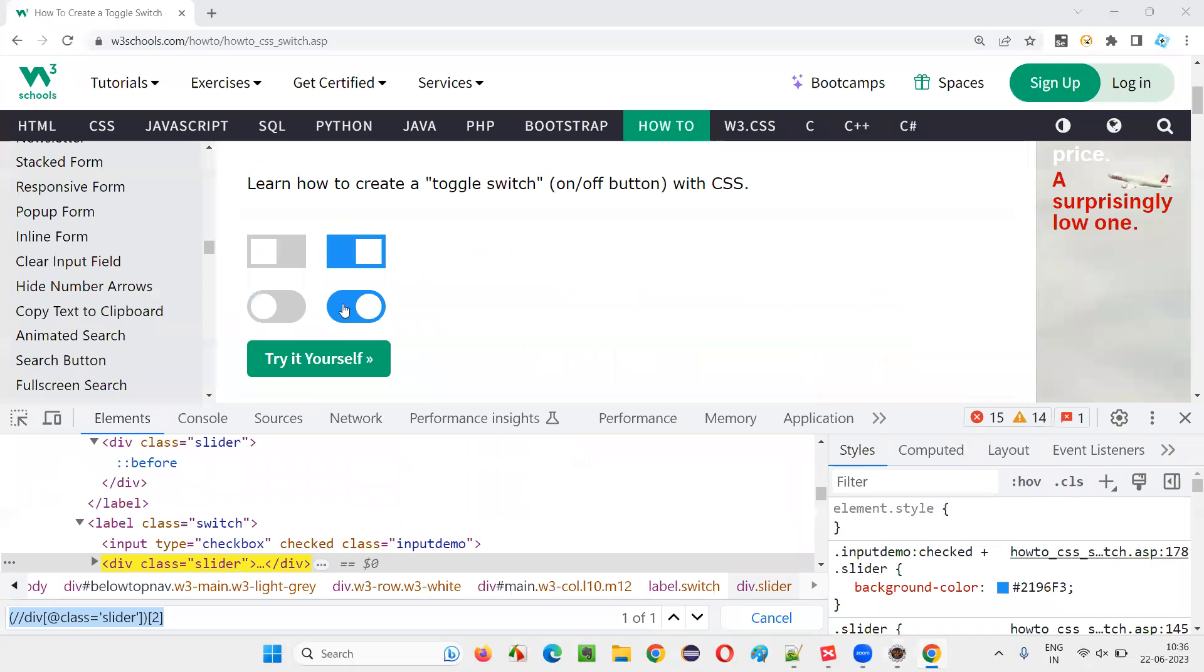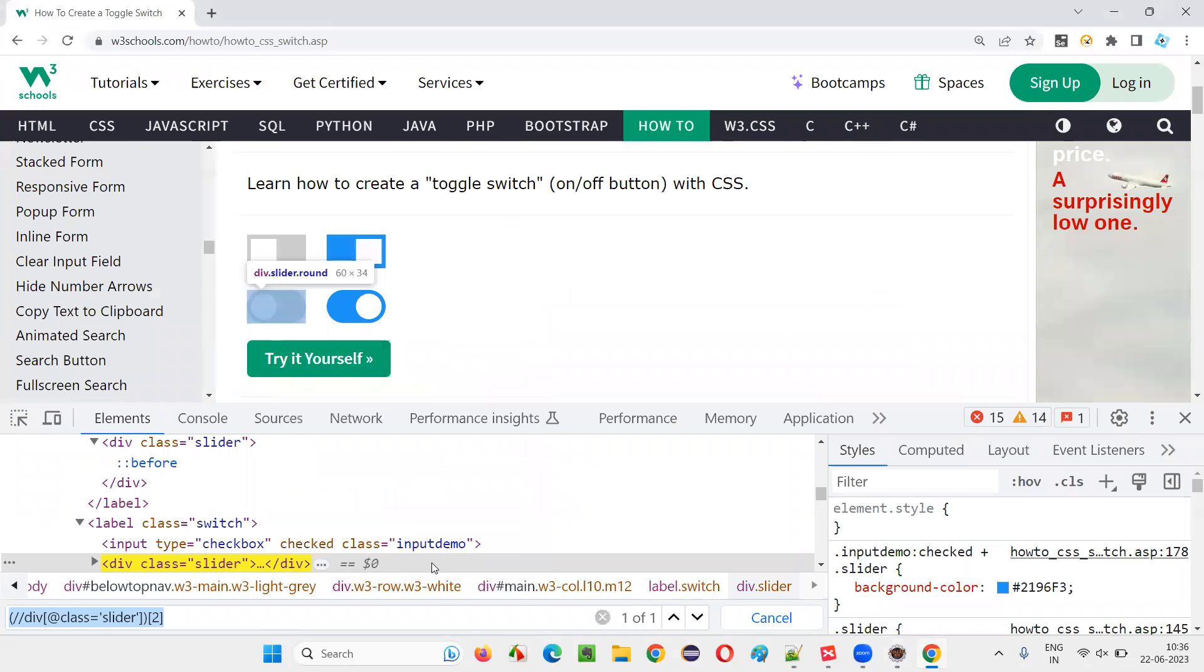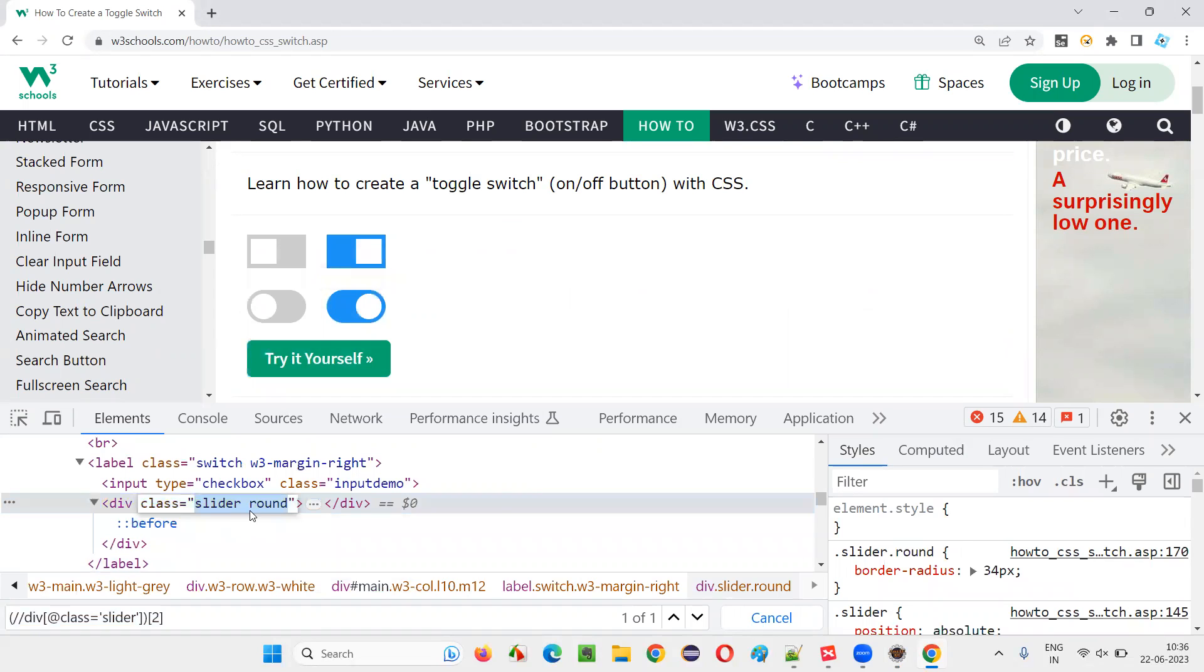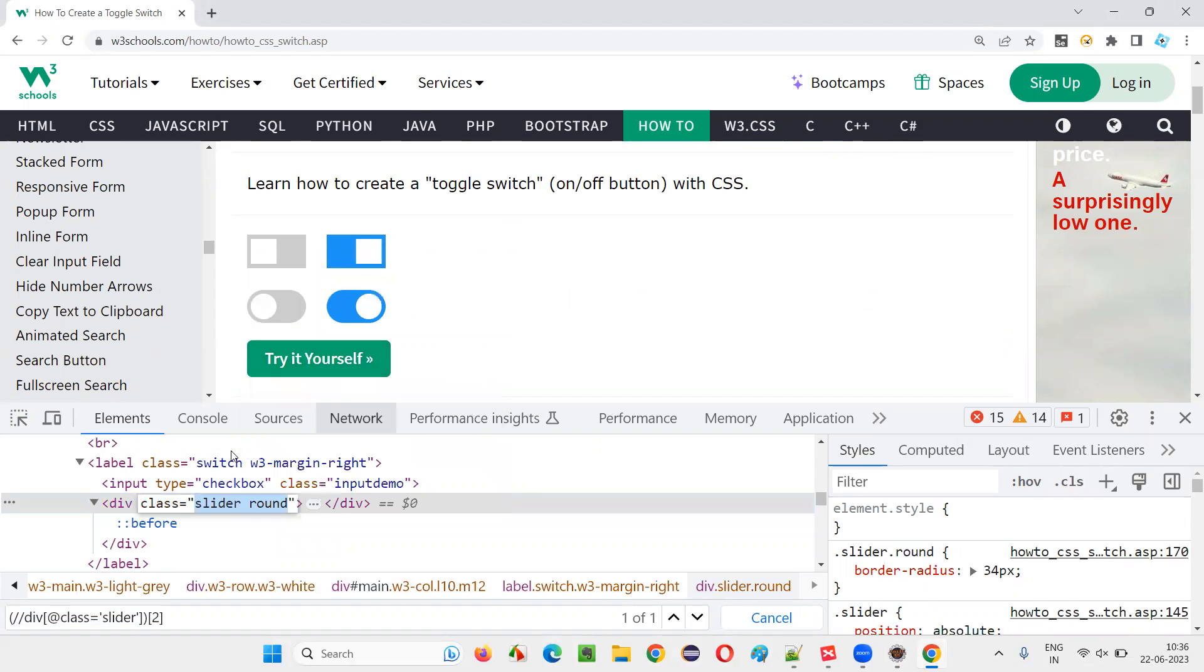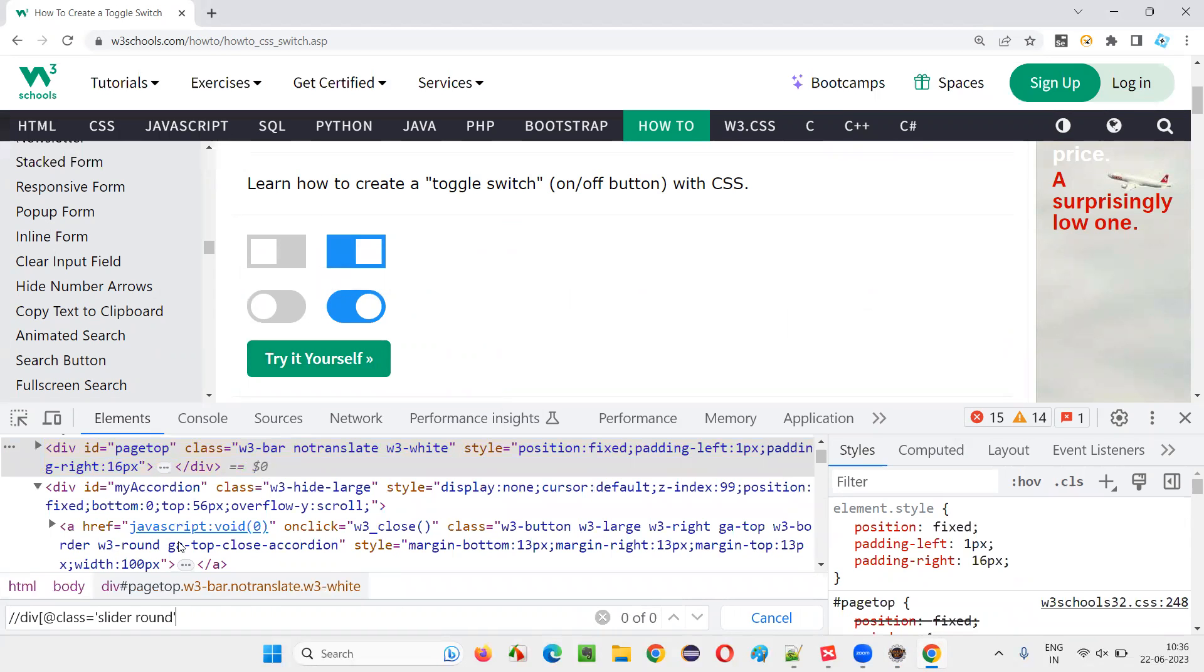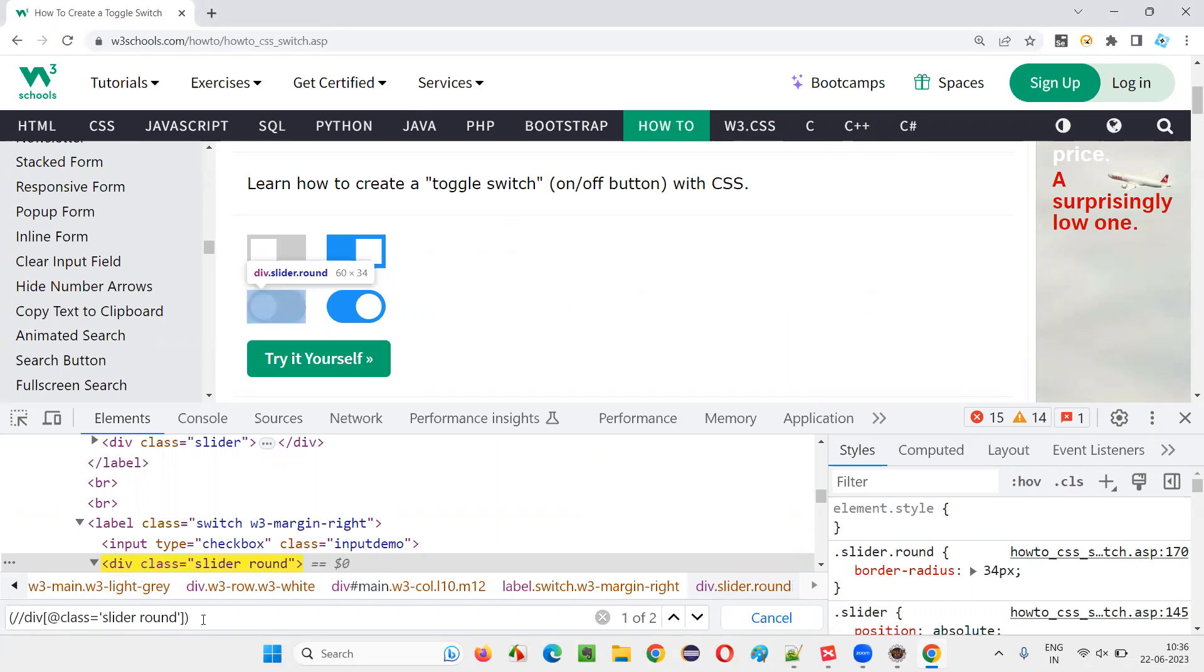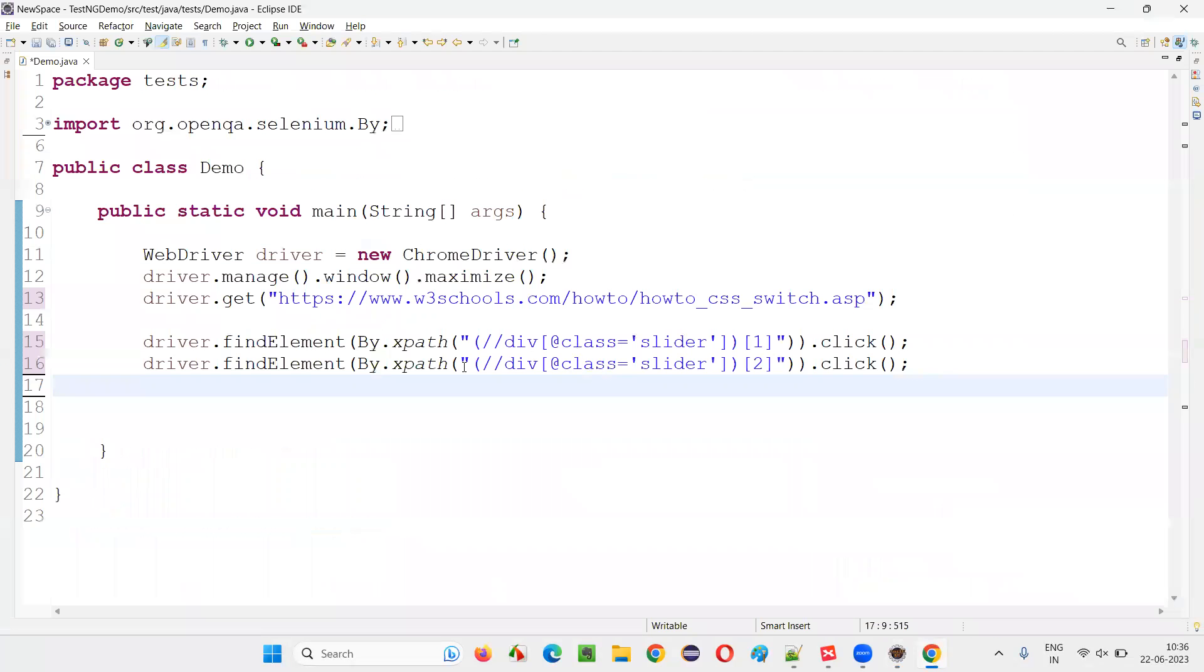Now let's go and inspect this one. It has slider round as a class. Copy this. Control F double slash. At the rate class is equal to slider round. Is it locating? Yeah, both again. Again, provide circular brackets here. And locate the first one using one. Locate only the one. Copy this.